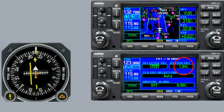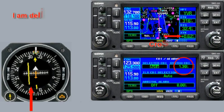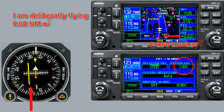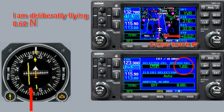Now I want you to notice that we're remaining at 0.62 nautical miles off track, but you can see the lateral CDI indicating a greater deflection to the left because of the increased sensitivity.